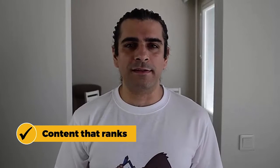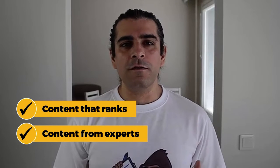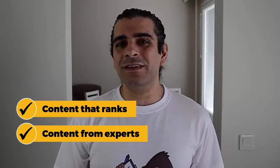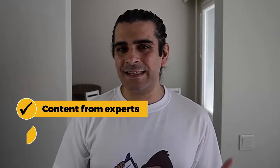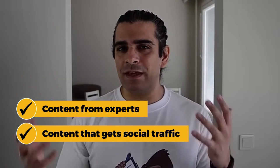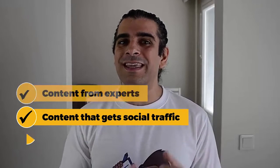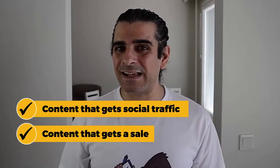Success comes down to consistent action, and in business the only logical thing to do is to put world-class expert level content out there every single week and then talk about it all the time. You do this with content that ranks, content from experts, and content that gets social traffic back to your website.